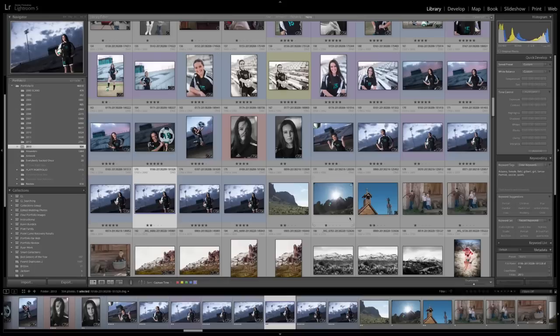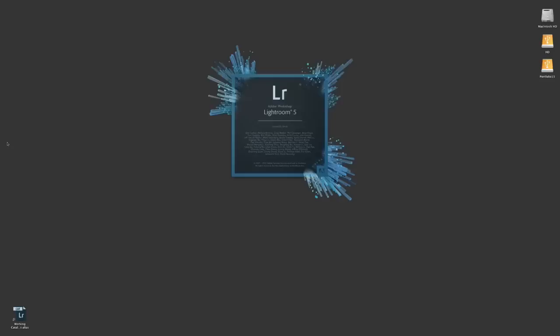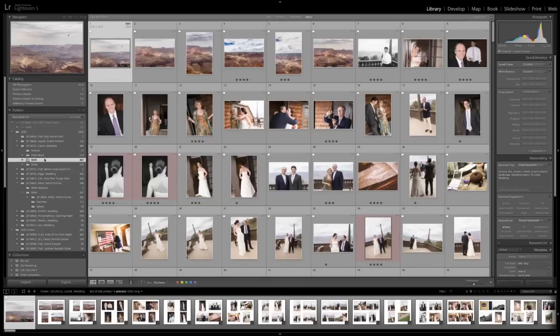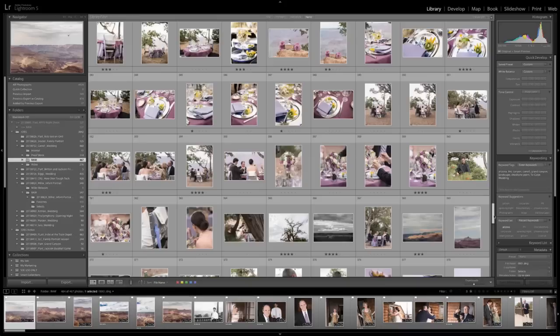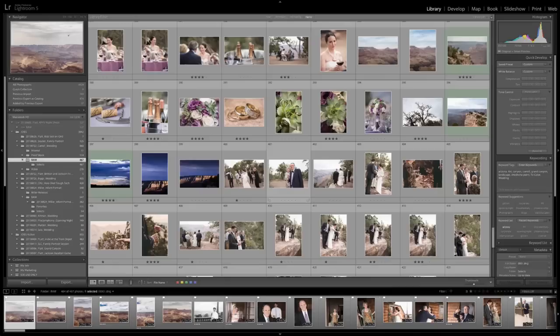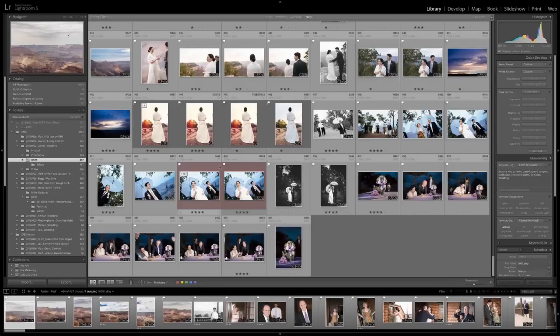When you ingest and do your first pass of picks and stars, are you deleting any images? Yes. When I first ingest my images into Lightroom as a job, you ingest the images, do your sorting, flag the images you want to use, star the images that are valuable beyond just showing to the client. Once you've done all that work, all of the rejects just disappear — we're going to delete all the rejects. We have no interest in them.